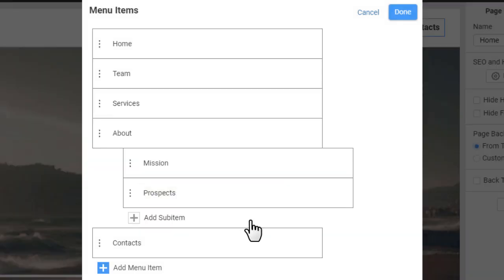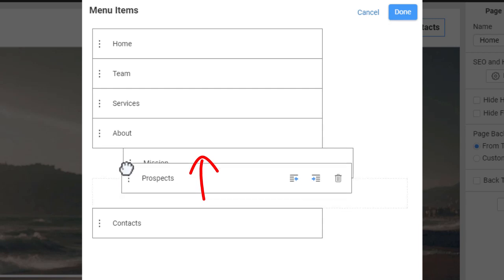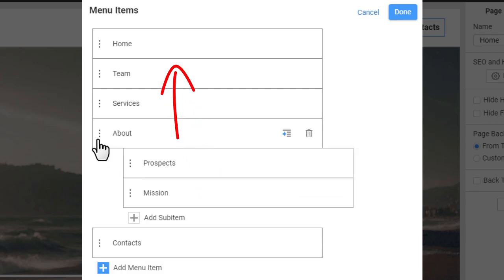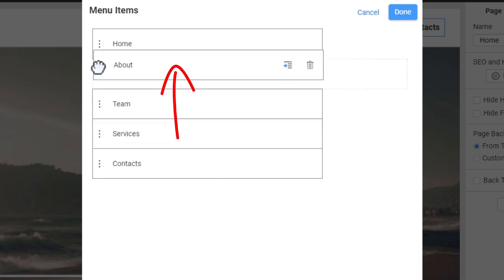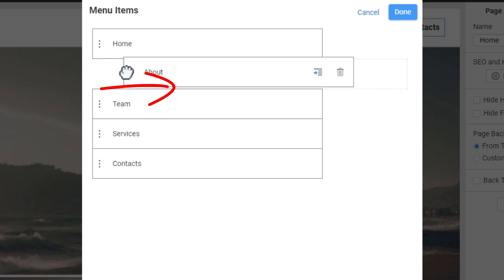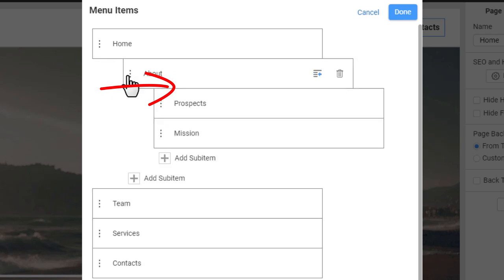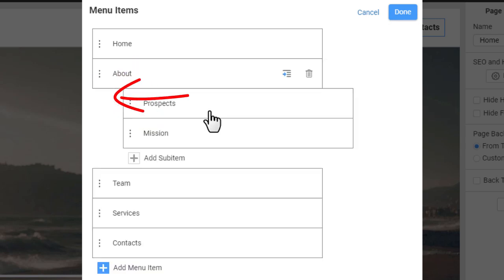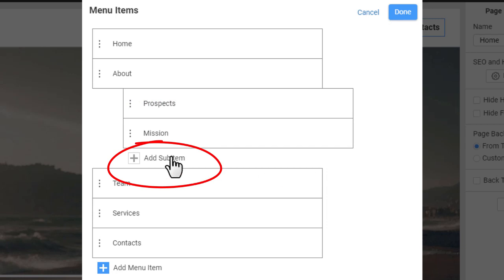Reorder the menu by moving items and sub-items. Add a sub-item.